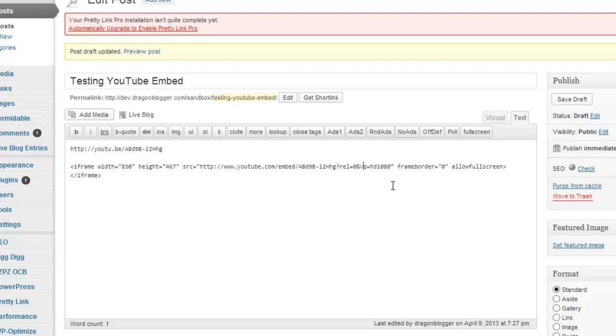So you're going to check the video first and find out what its max resolution is, then you put either HD 1080 or HD 720 depending on which HD resolution you want to embed the video at in your WordPress post.